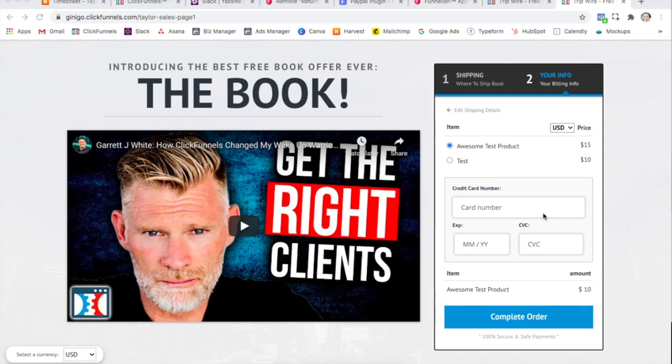Hey guys, in this video you're going to learn how to install the PayPal plugin app, but I just wanted to show you a quick before and after before we get started.